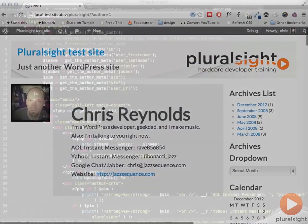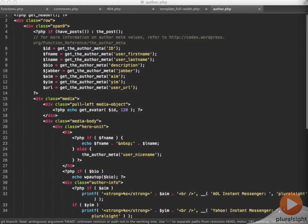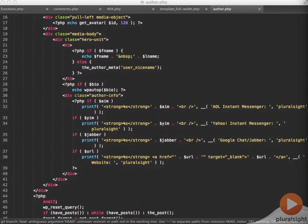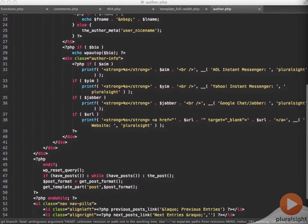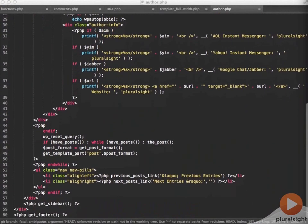If any of these fields don't exist, they don't display. But if they do exist, they'll display more profile information about the author of the post. All of this data is coming from the author meta data in the database and is fetched with the get the author meta function.